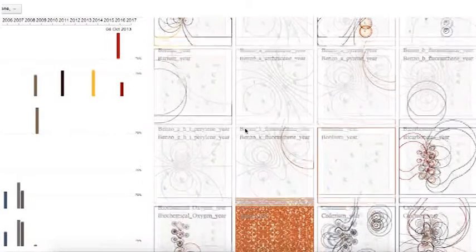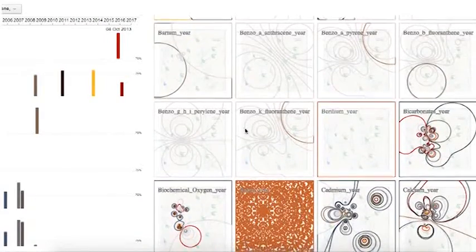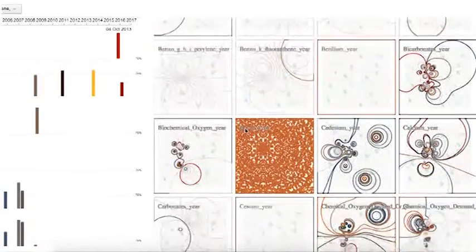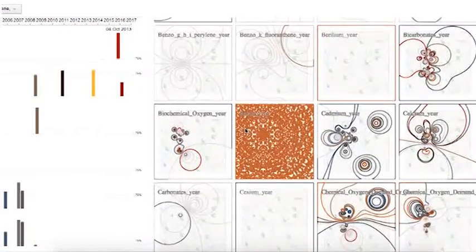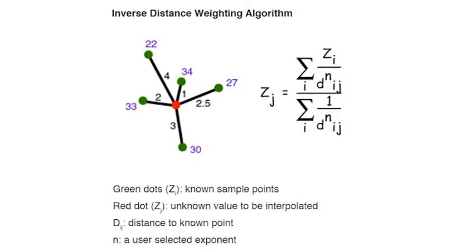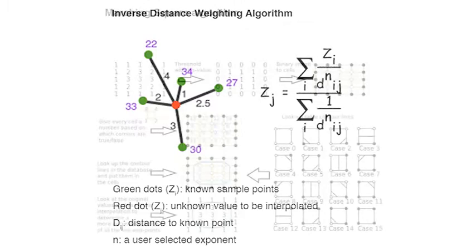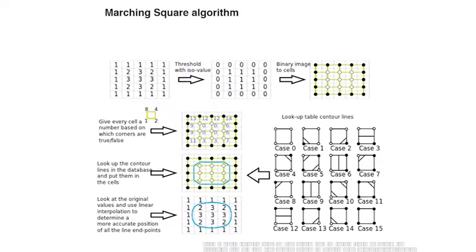The contour map is created using an inverse distance weighting technique. We first interpolated between points using inverse distance weighting, and then computed a contour via the marching squares algorithm.